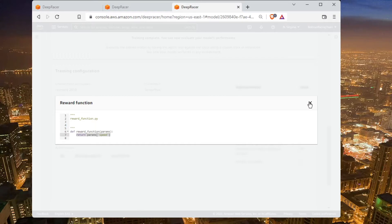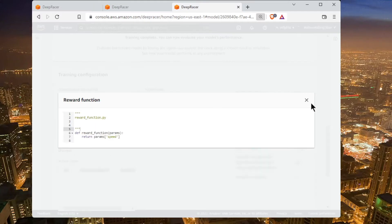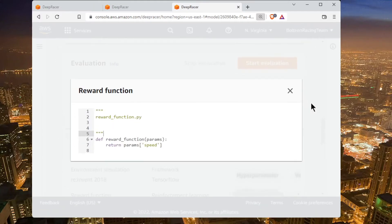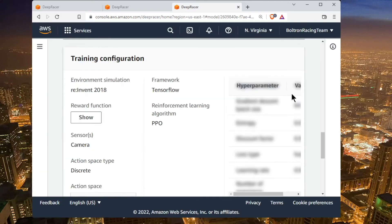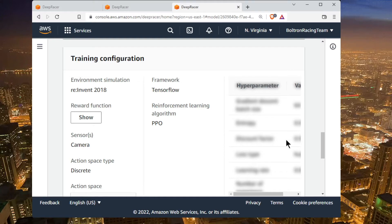I'm sharing it with you guys - here's my secret weapon: one line of code, return the speed of the car. That's it, nothing else, doesn't get simpler than that. I did tweak the hyperparameters and the action space.